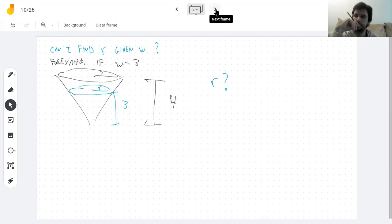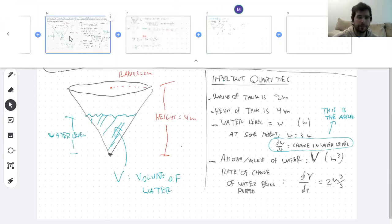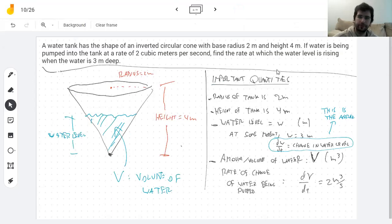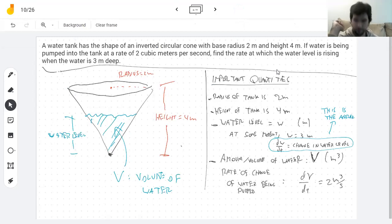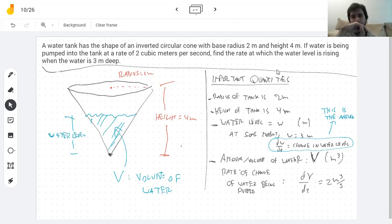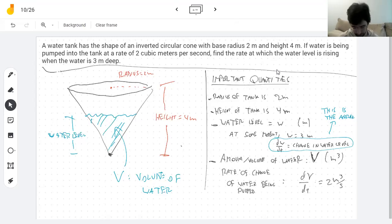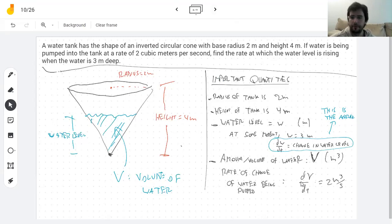A student asks to go back to the problem. The instructor looks it over and says this will have to be left there — a mystery for tomorrow. These problems are long; it's really hard to do more than one in a class.